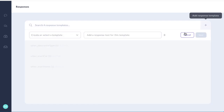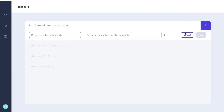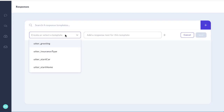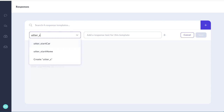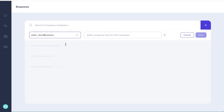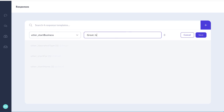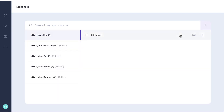And if the user wants business insurance we're going to respond with utter_start_business and in that case we're going to ask the person great is your business corporate IT, and we save that off.